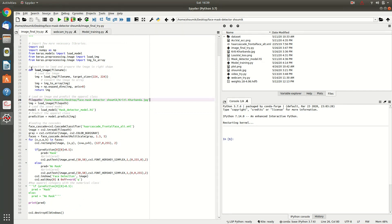So, you have to just load the image with this load image function and you would have to load the model, which you have created earlier.